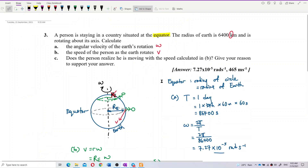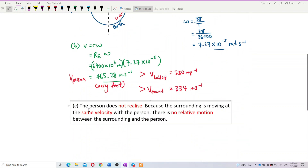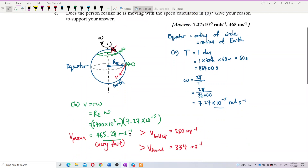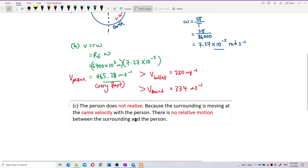The person does not realize they are moving because the surroundings are moving at the same velocity as the person. Since all the surroundings are at the same distance — radius of Earth — from the center, they all move at the same velocity. With no relative motion between the surroundings and the person, we do not realize we are moving.